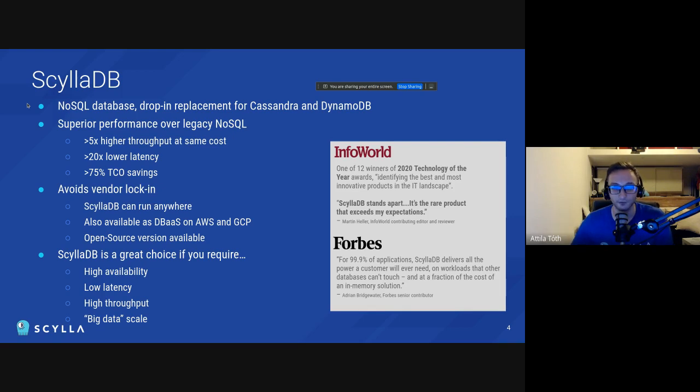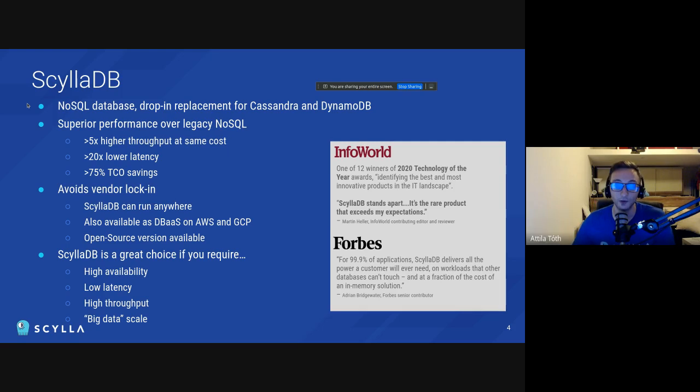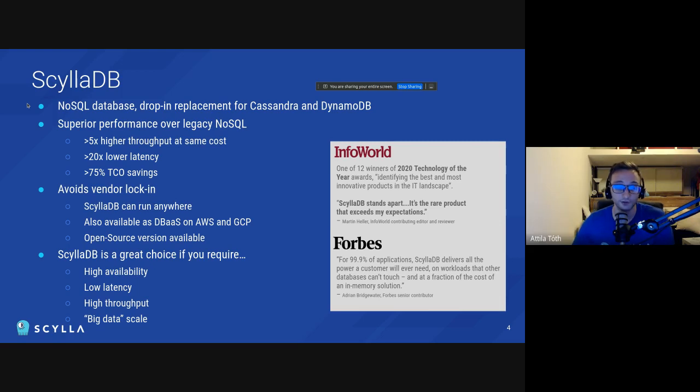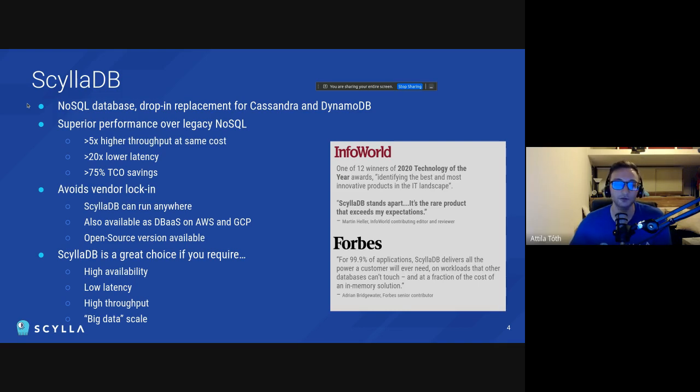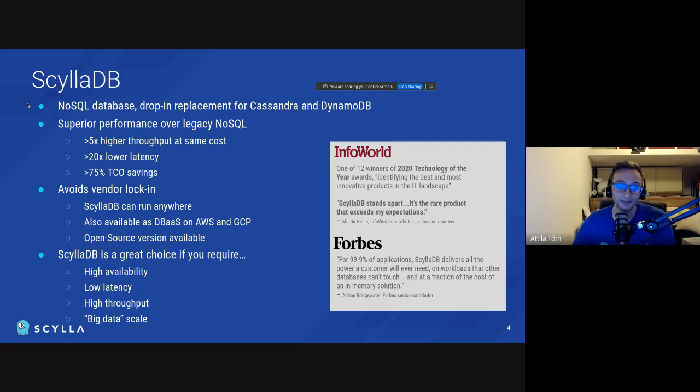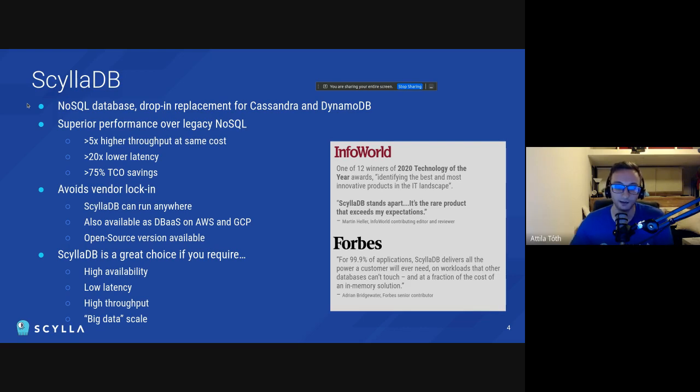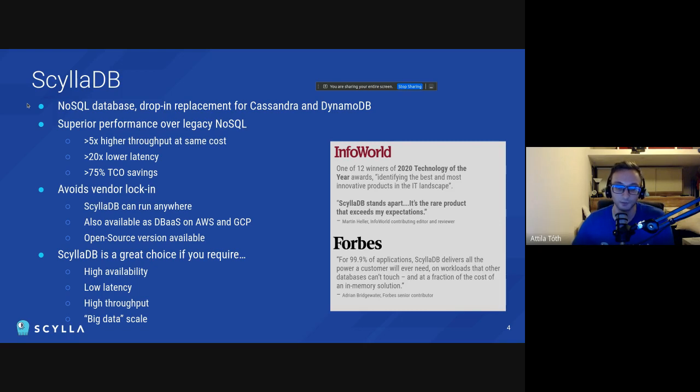And basically the idea behind ScyllaDB is that it provides better performance over legacy NoSQL solutions. So overall you can get higher throughput, lower latency at the same cost. And we have a lot of users who save a lot of money by switching from other NoSQL solutions to ScyllaDB. And usually it's not just cost saving but also reducing complexity. ScyllaDB can be a great choice for you if you have, if you're building an app or if you're building some kind of project where you require your database to be highly available, low latency, high throughput, and you have lots of data, you have big data. Generally speaking, these are the use cases where ScyllaDB really shines.